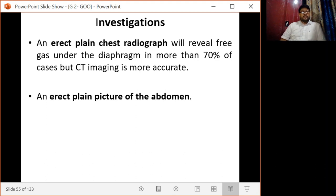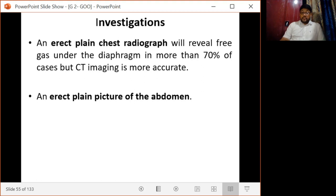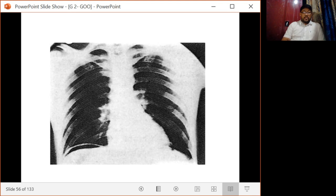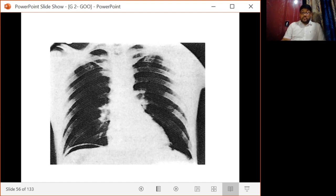An erect plain chest X-ray will reveal free gas under the diaphragm in more than 70 percent of cases, though CT imaging is more accurate. Similarly, an erect plain abdominal X-ray will also reveal free gas under the diaphragm. Free gas under the diaphragm, especially on the right side, is of importance and denotes perforation of a hollow viscus.